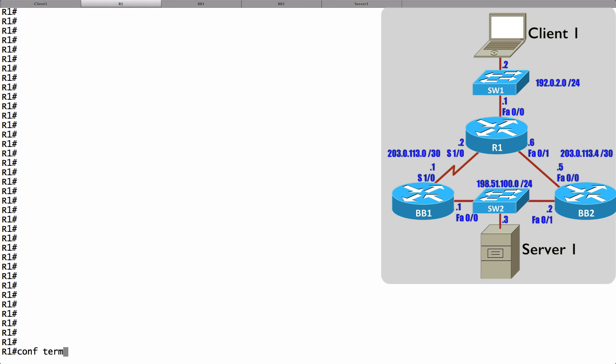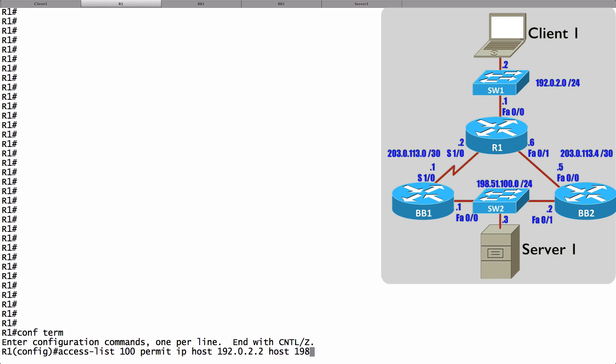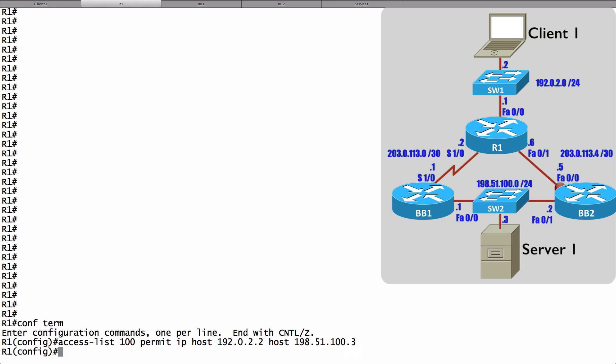Let's go into global configuration mode and create an access list numbered 100. I just want to match traffic going from Client1 to Server1. So I will say permit IP host and specify the IP address of Client1, 192.0.2.2. And now I'm going to say host and specify the IP address of Server1, which is 198.51.100.3. We've now created an access list that's going to match traffic from Client1 to Server1.